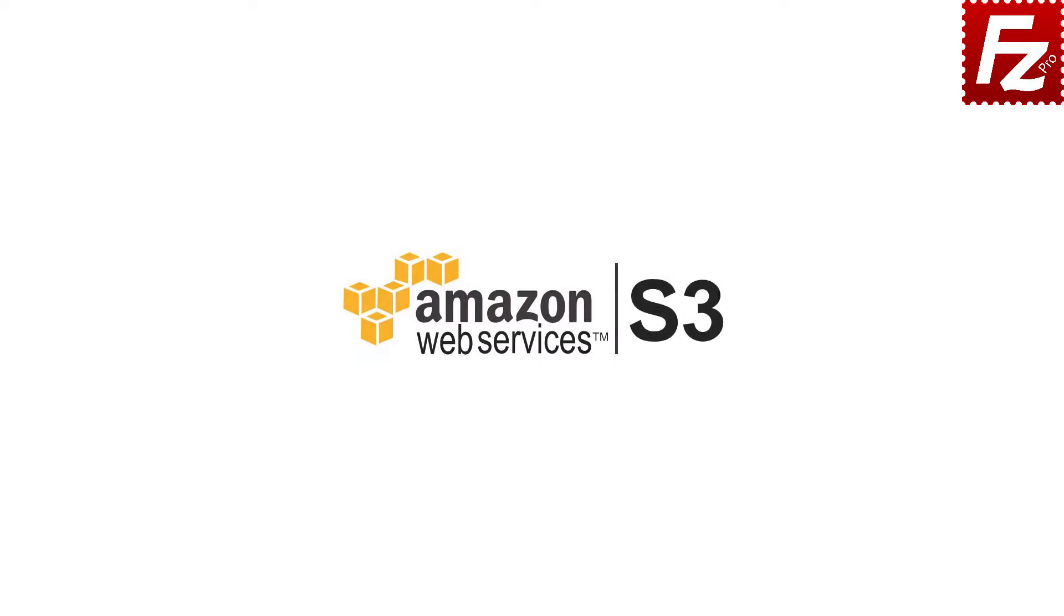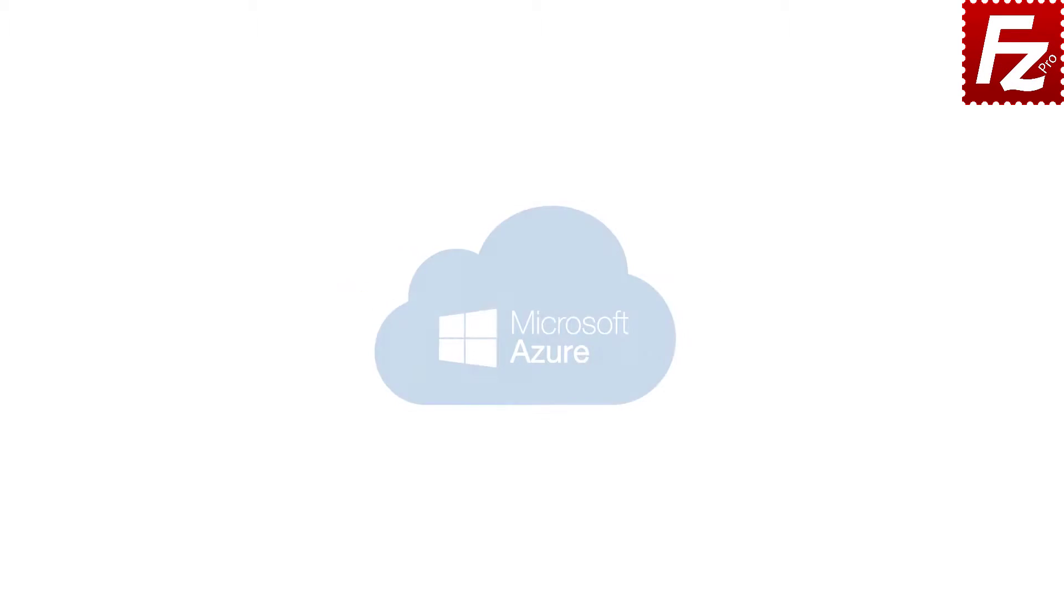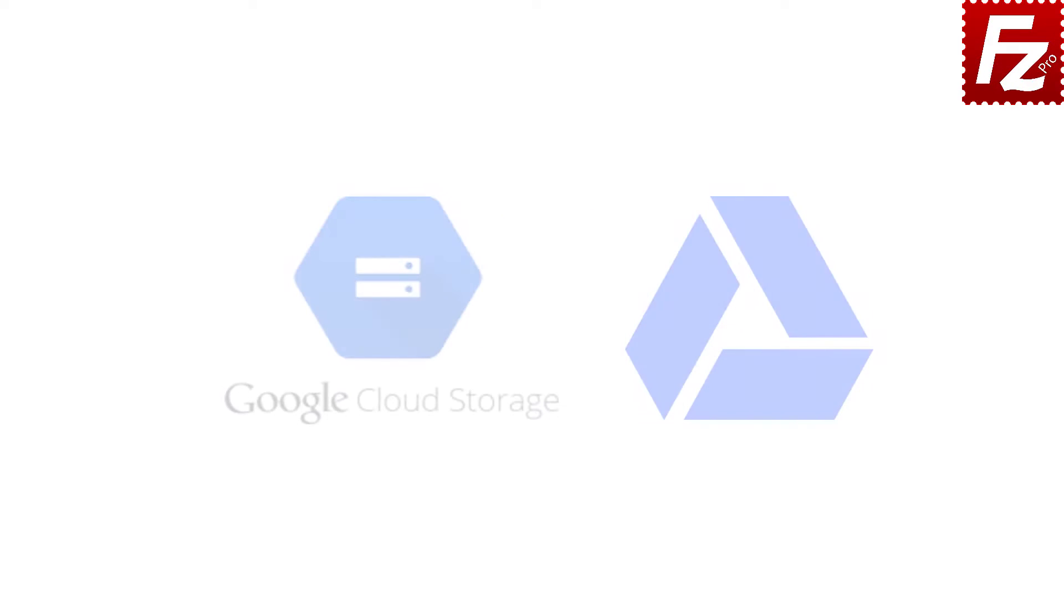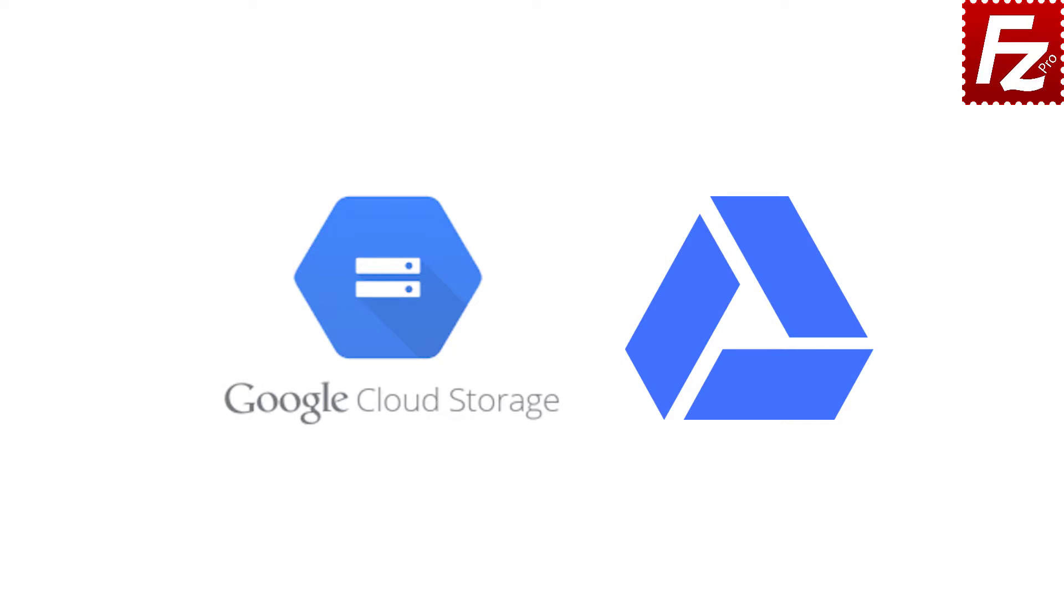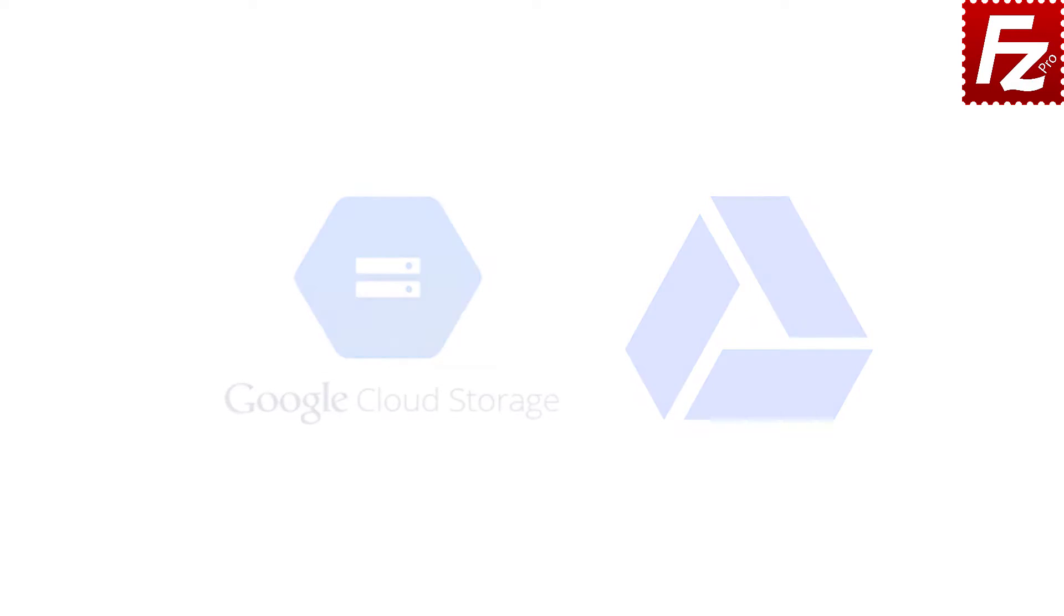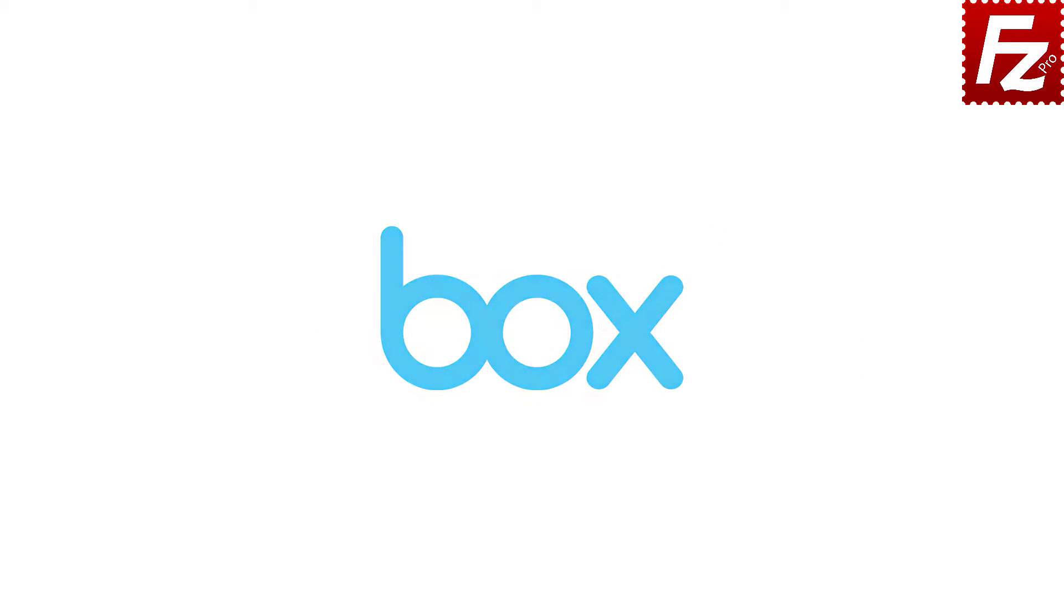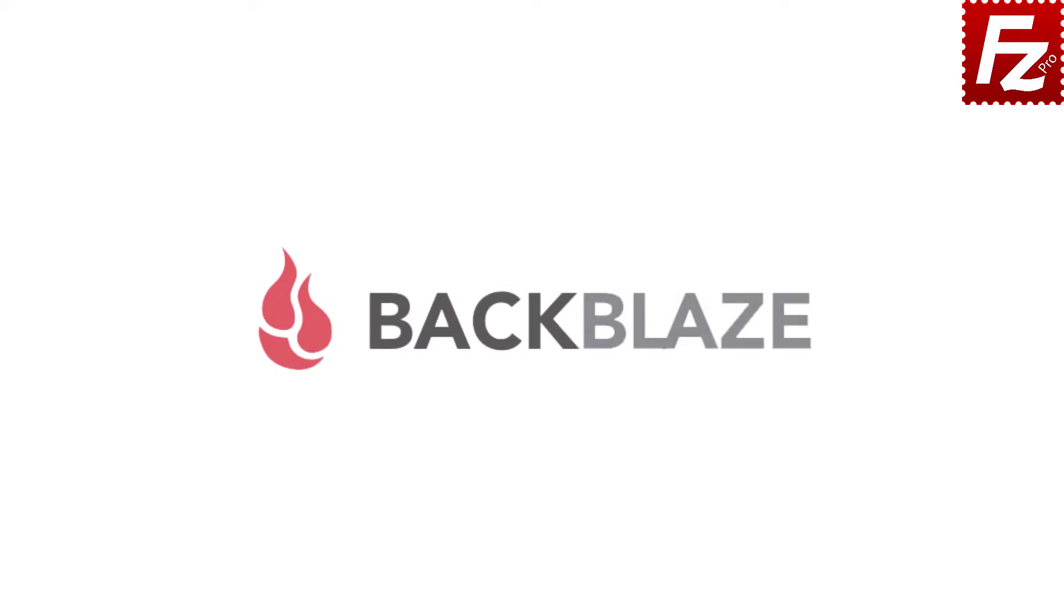Amazon S3, Microsoft Azure, Google Cloud and Google Drive, Box, and Backblaze B2.